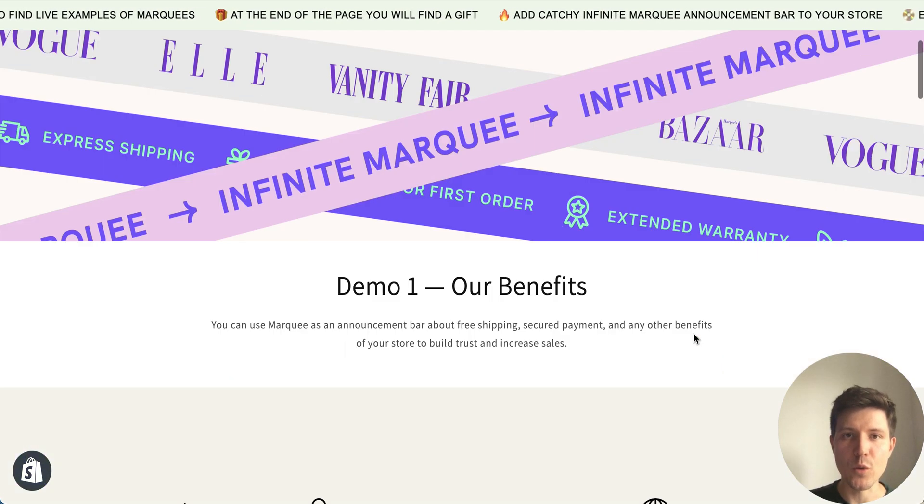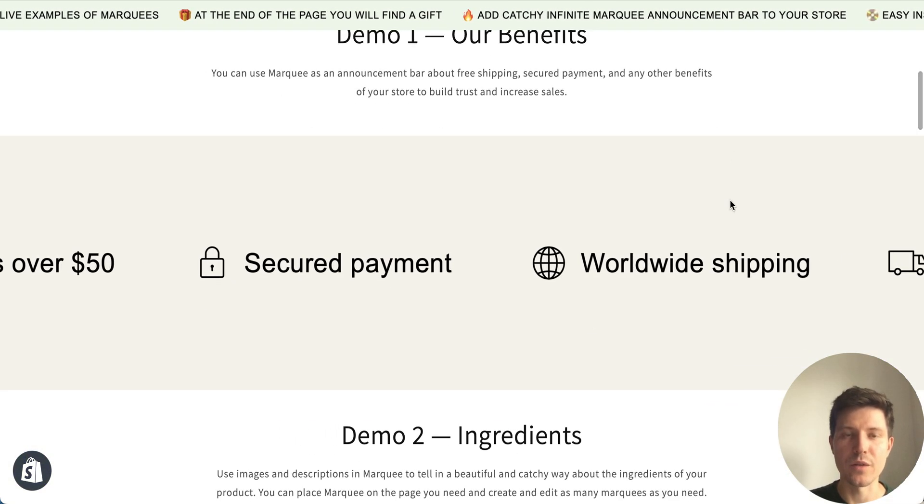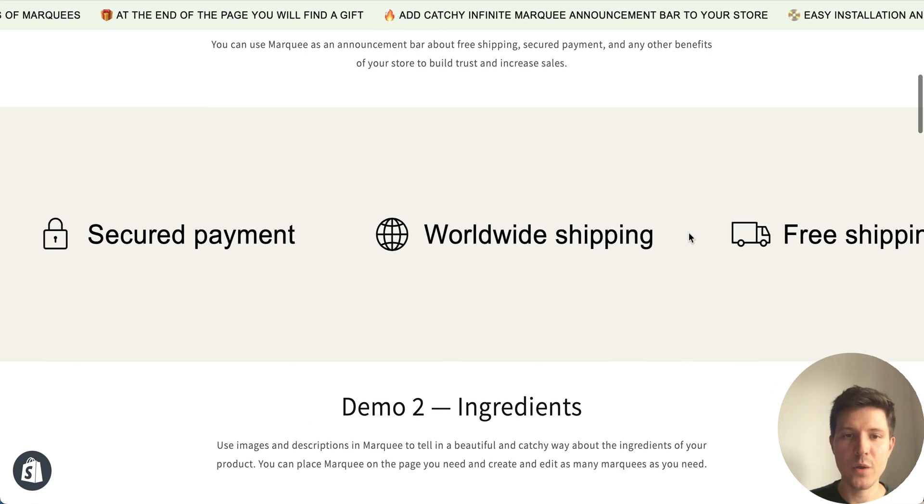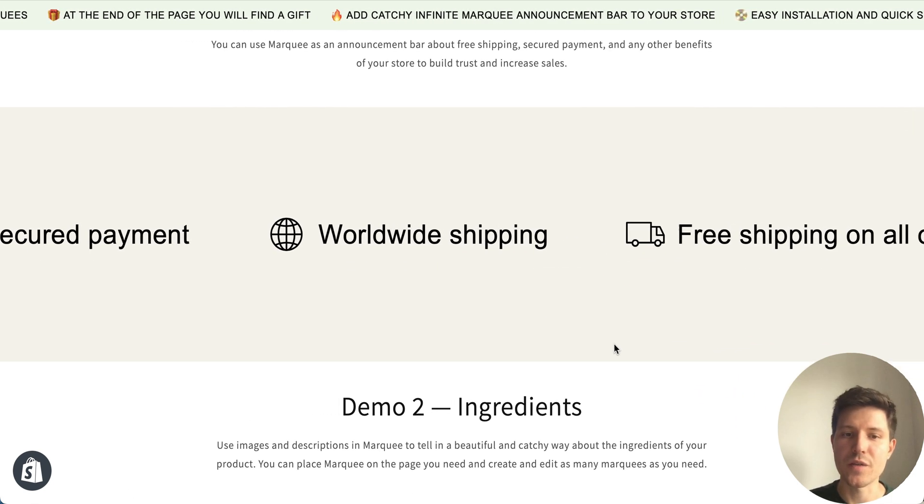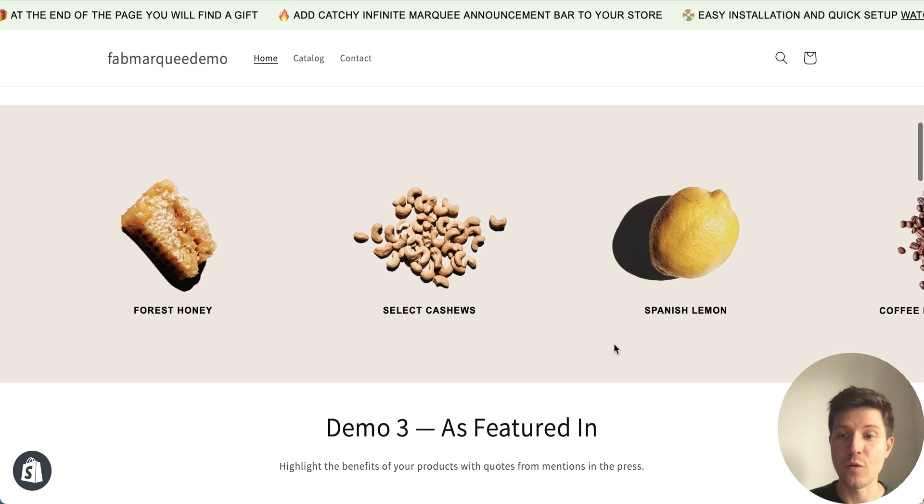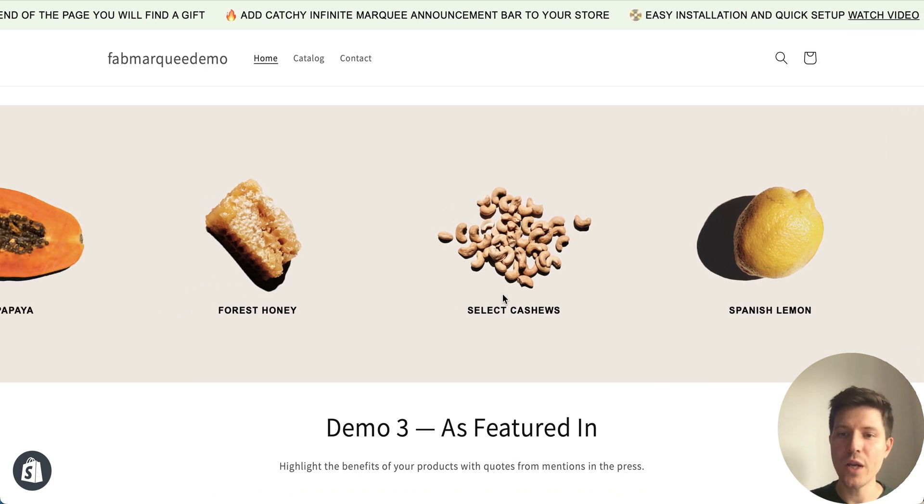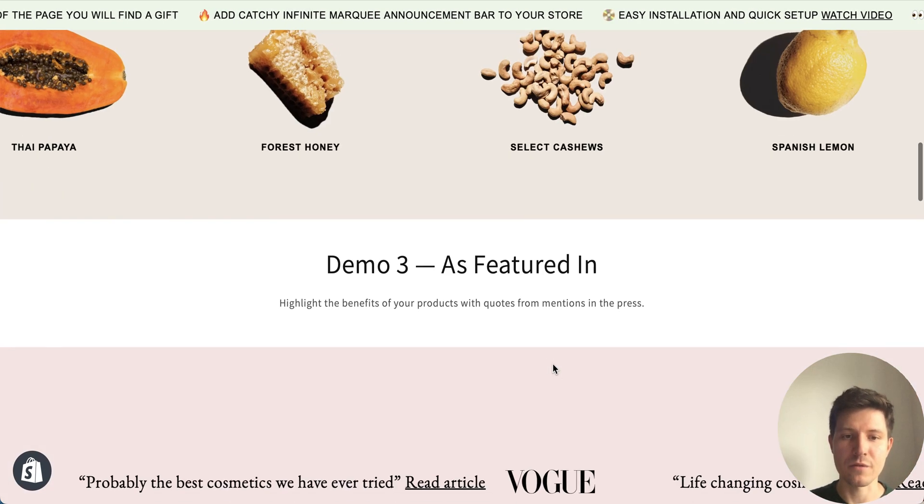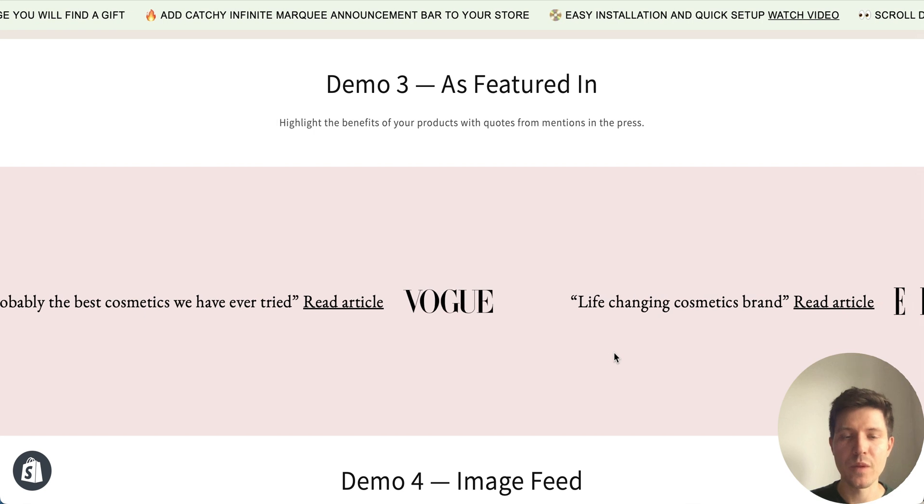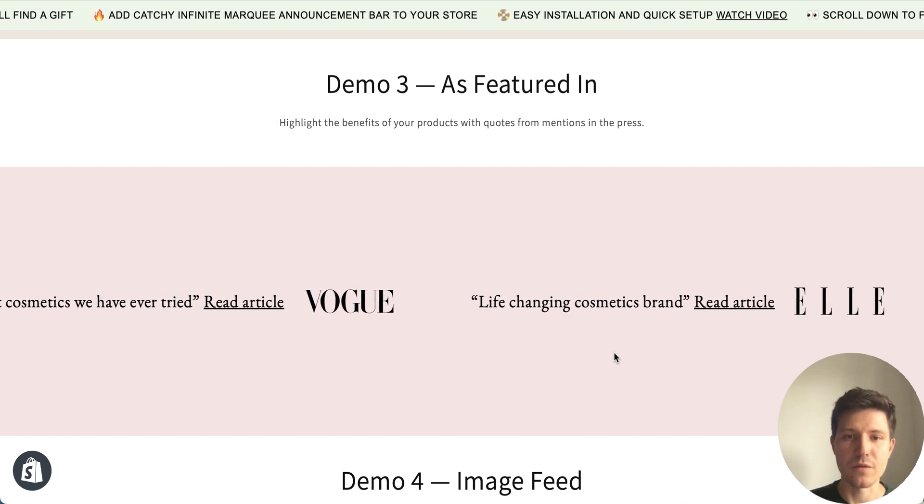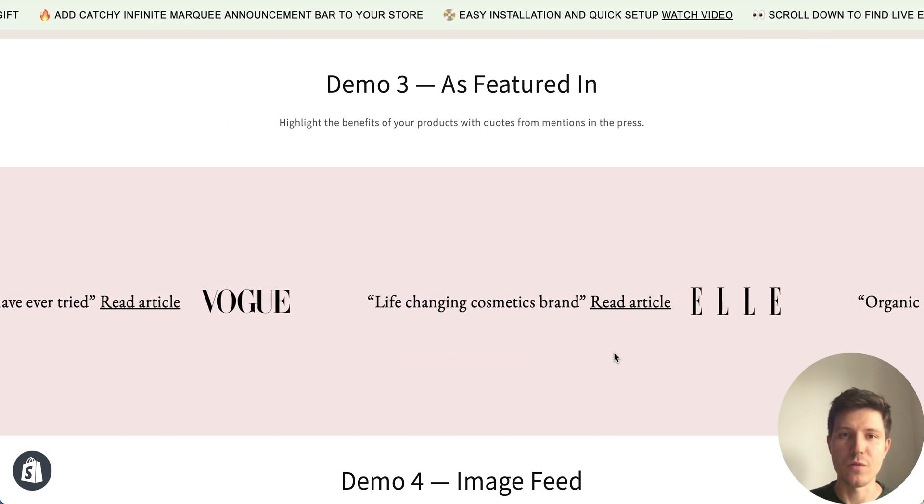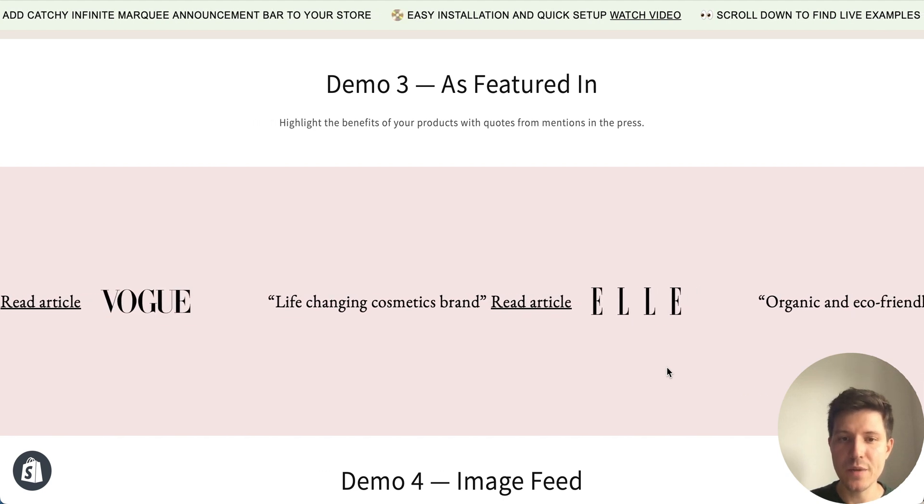So we can add scrolling bar above the header. We can create scrolling bars with icons and text about the benefits of our store, about ingredients with some highlights and information about featured in some media.